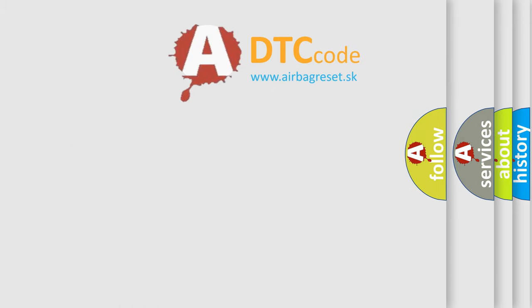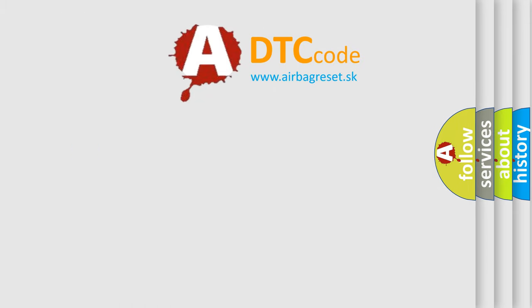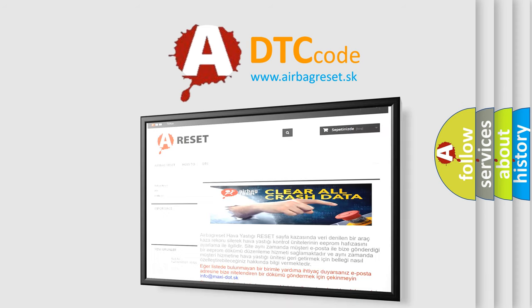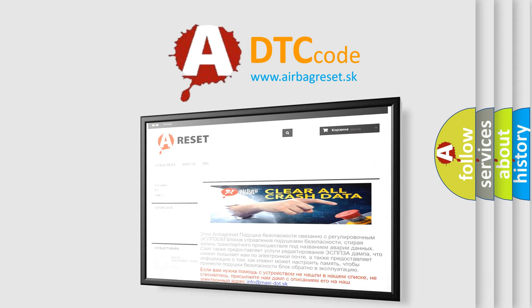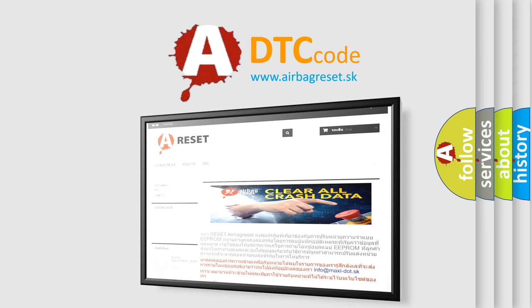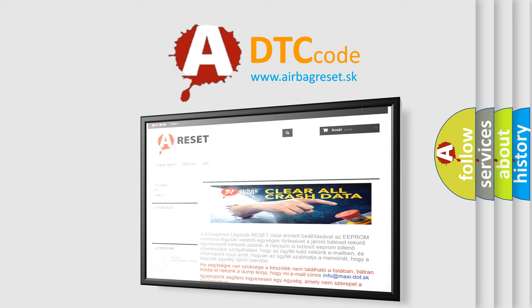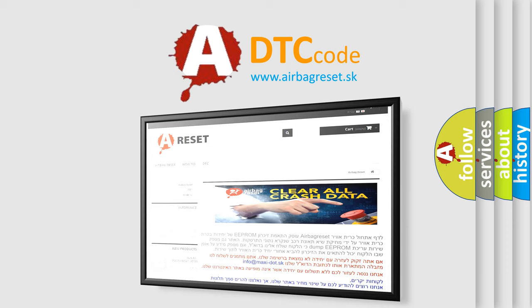The Airbag Reset website aims to provide information in 52 languages. Thank you for your attention and stay tuned for the next video.